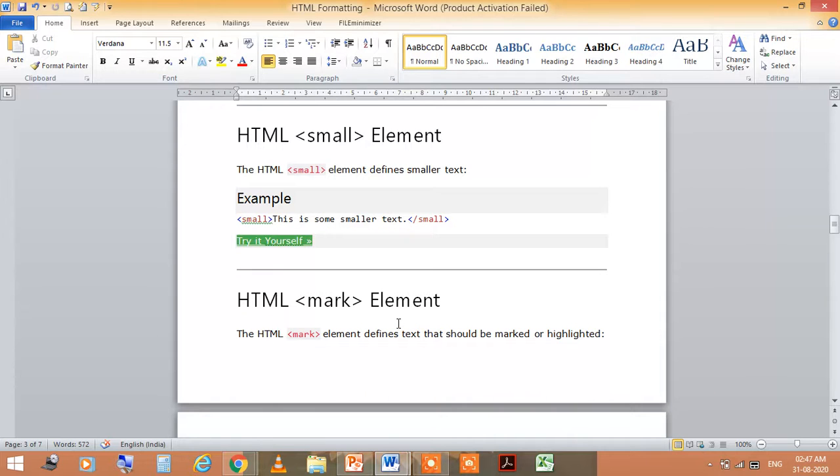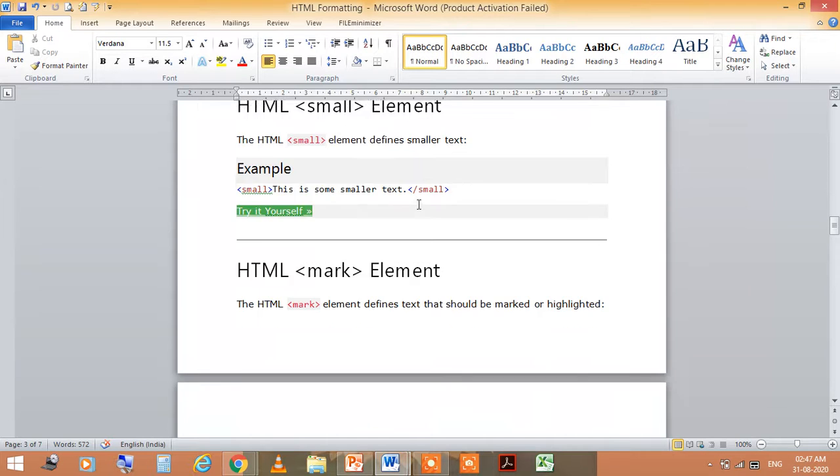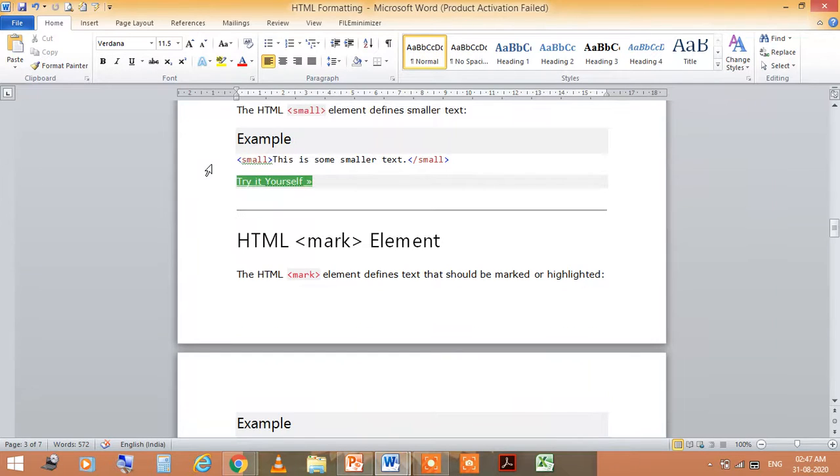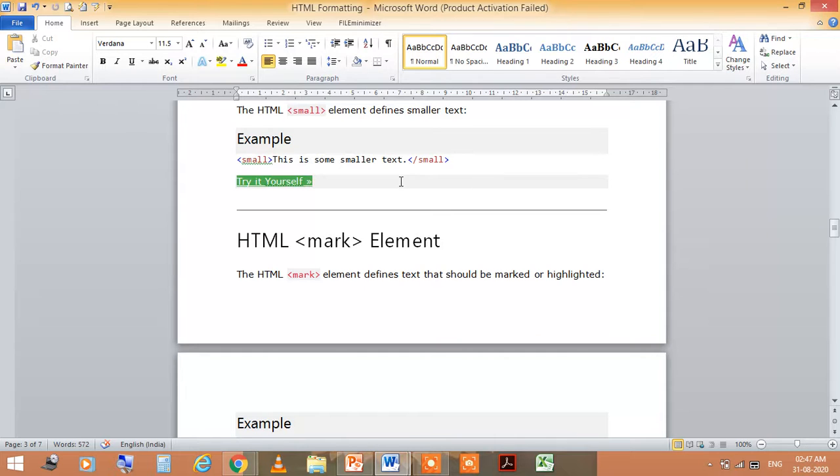HTML <small> element means the HTML <small> element defines smaller text. You have to write <small> and close with </small> for smaller text.